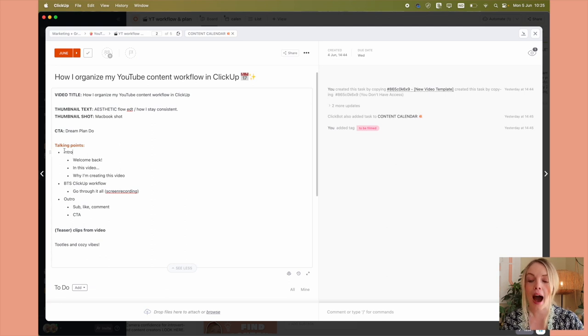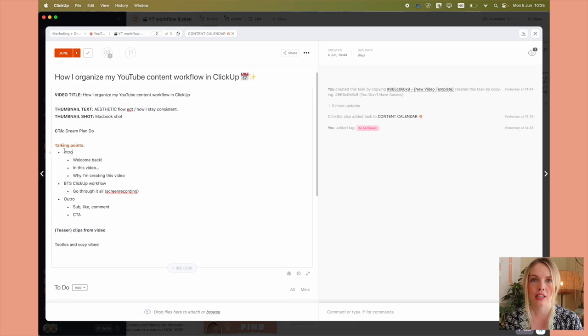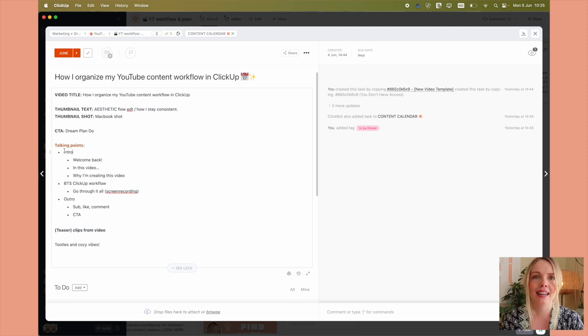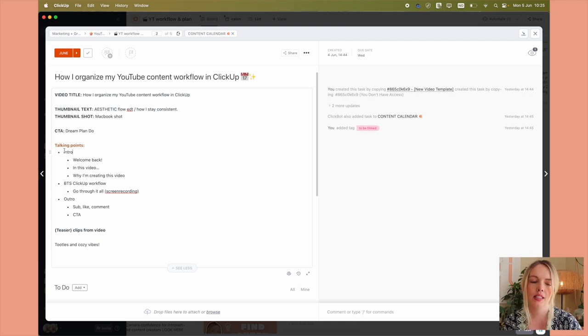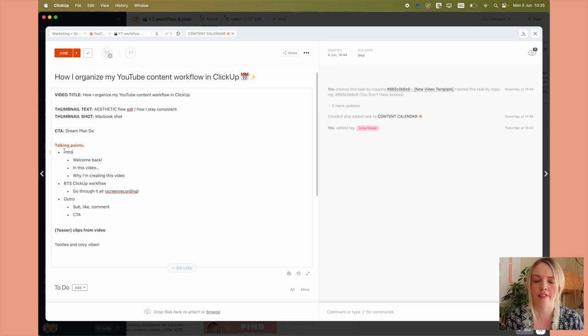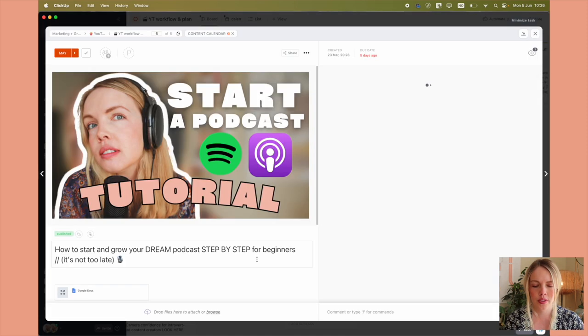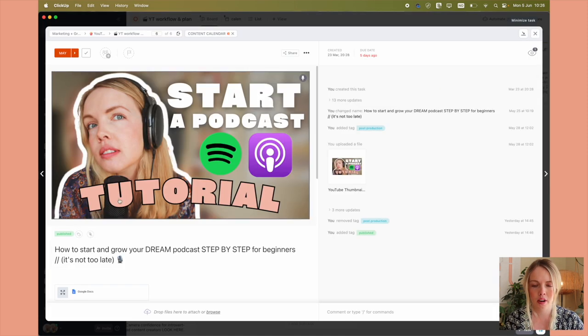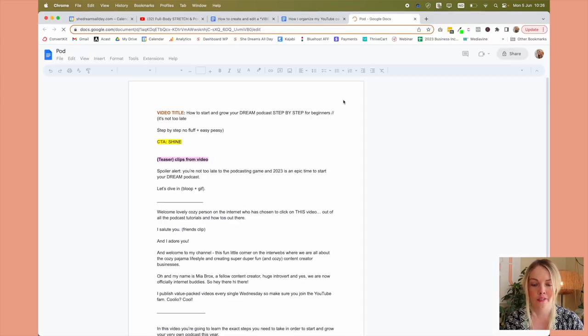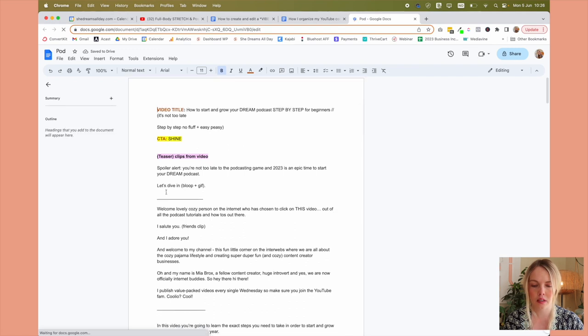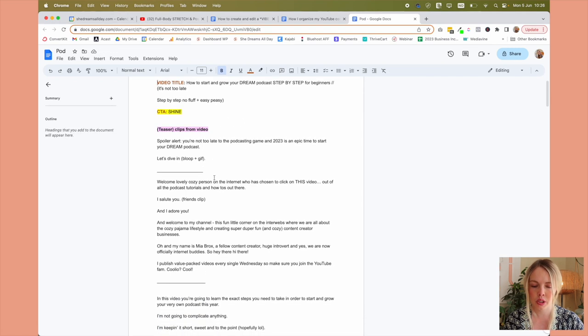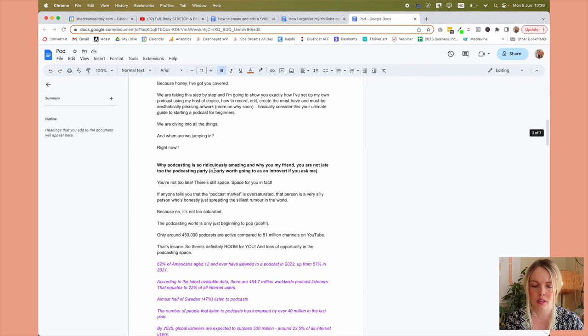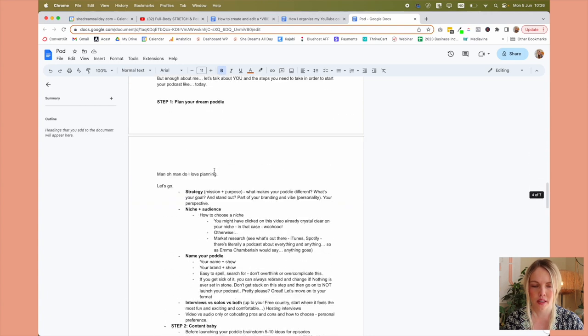And then the talking points. So this is how I like to outline it. I'll write down all of the things that I want to be sure to mention. So these are the main key takeaways for this video. So this is all the things for this one. And then sometimes depending on the video, I don't have a script for this one because it's a little bit different. But for this one right here, how to start a podcast, I have embedded the Google doc for the script for that video. So this is what that looks like.